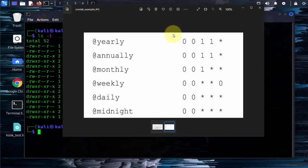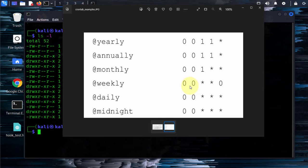Here are a few examples. If you wanted your command to be executed daily, you'll put a 0, 0 — that says at midnight — and then any day of the month, any month of the year, and any day of the week; that's daily. For weekly, you put 0, 0 for midnight, any day of the month, any month of the year, and then 0 represents the first day of the week. You also have the annual and yearly options, which are the same.